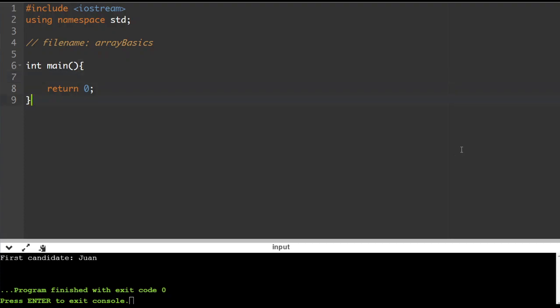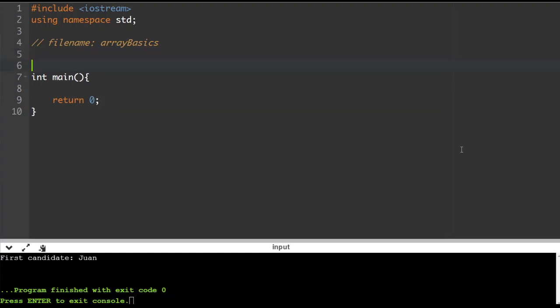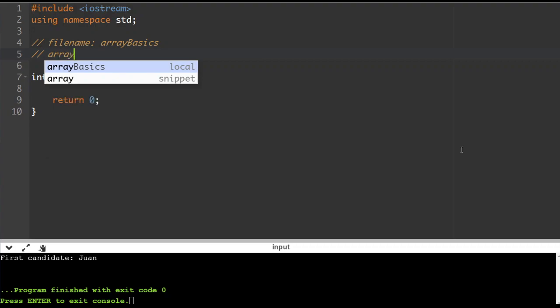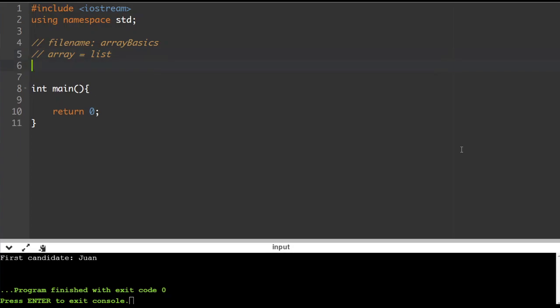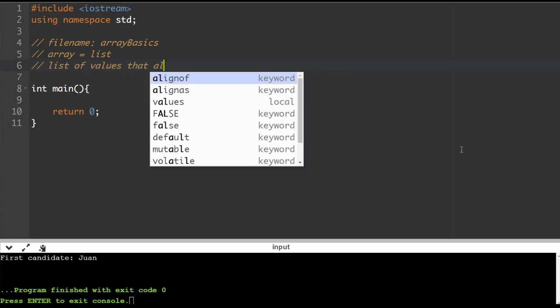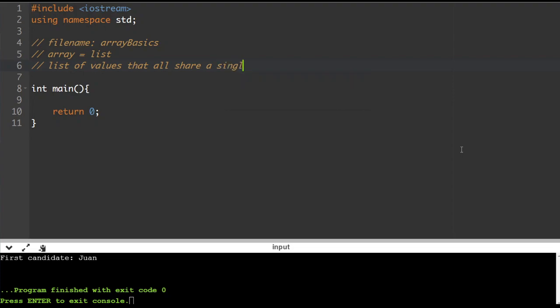In this program we're going to be working with a new method of storing data called an array. An array is a list — some programming languages actually refer to it as a list. It's going to be a list of values that all share a single type. So we can list integers together, characters, strings, kind of whatever we want.